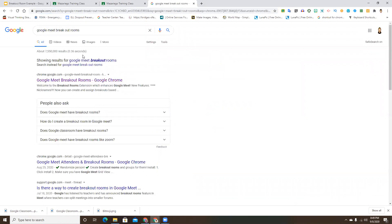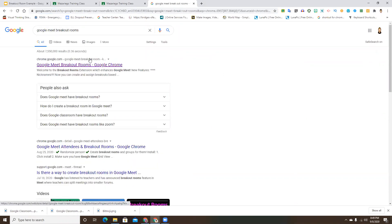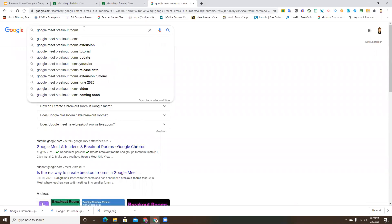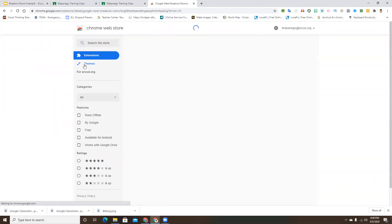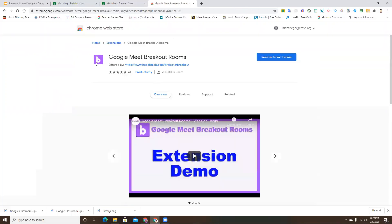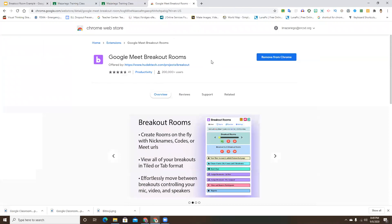Search 'Google Meet Breakout Rooms' - you can even type 'extension' after that. It will be the first link that pops up. You'll know you're in the right place because the icon looks like a square with a lowercase B.